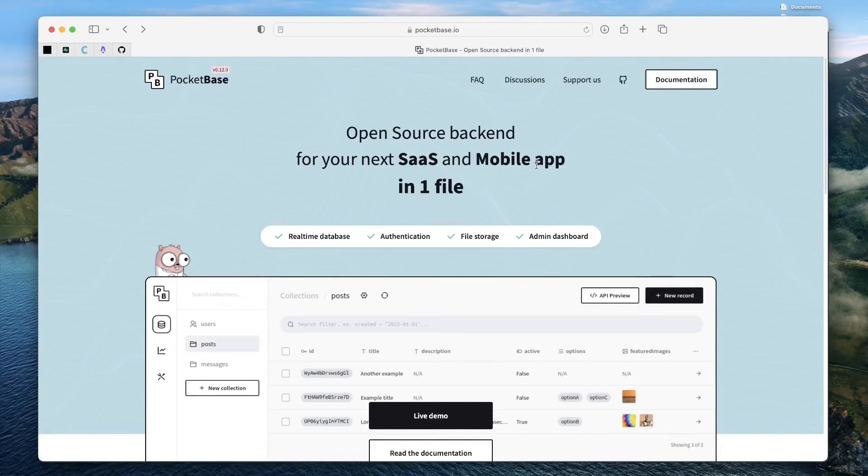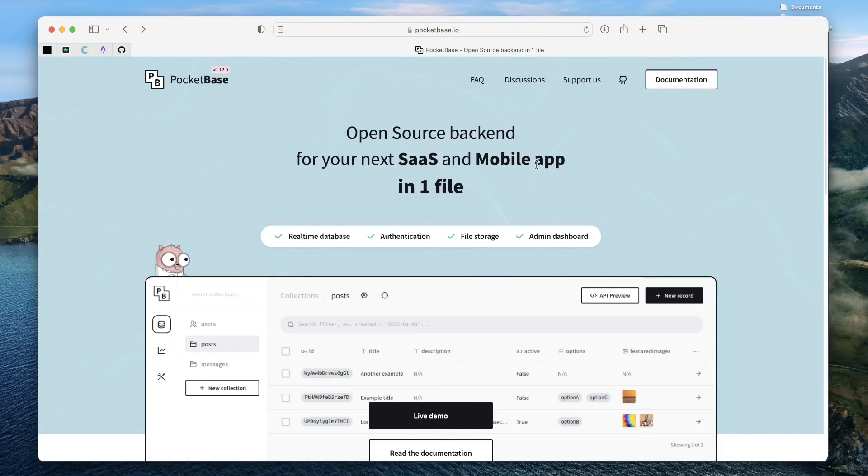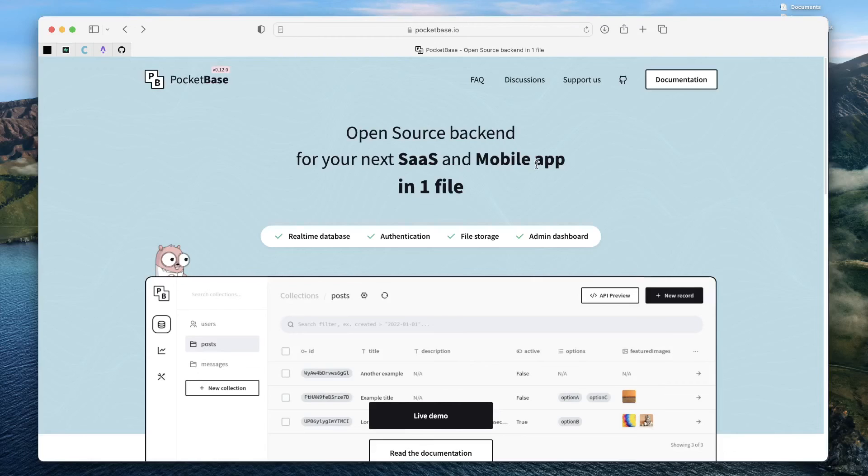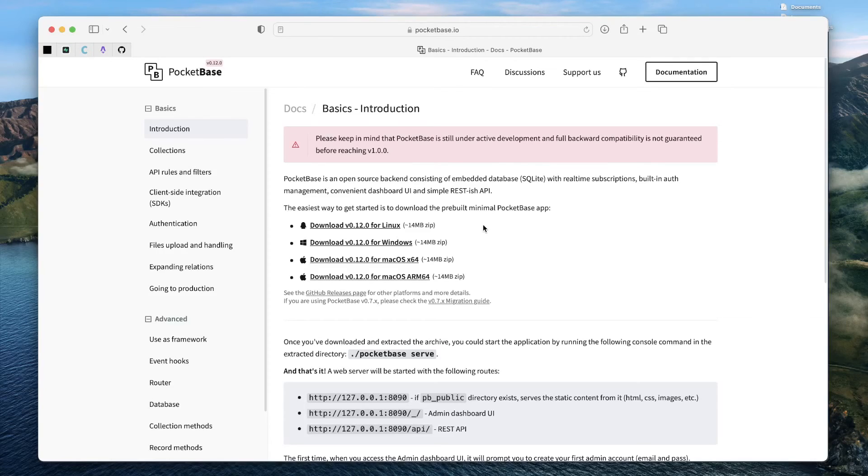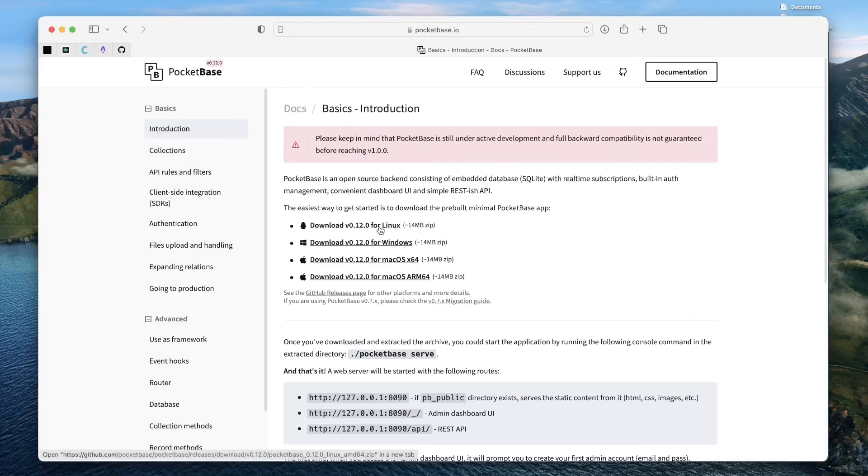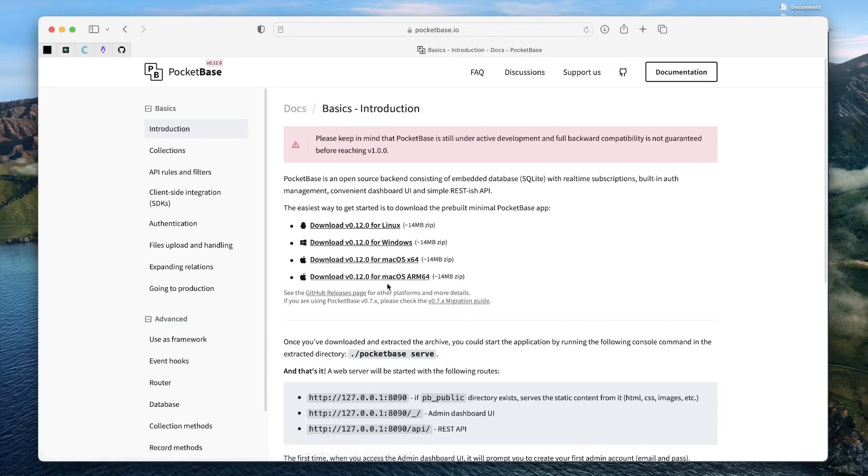PocketBase is an open source backend for your next SaaS and mobile app in one file, which means it's self-contained, it's one file binary, and it ships with functionalities beyond CRUD operations. If you look at their documentation, it's just one binary you need to download and install and eventually run on your system. You could download it for a Linux system or Windows or one of your Mac OS systems.